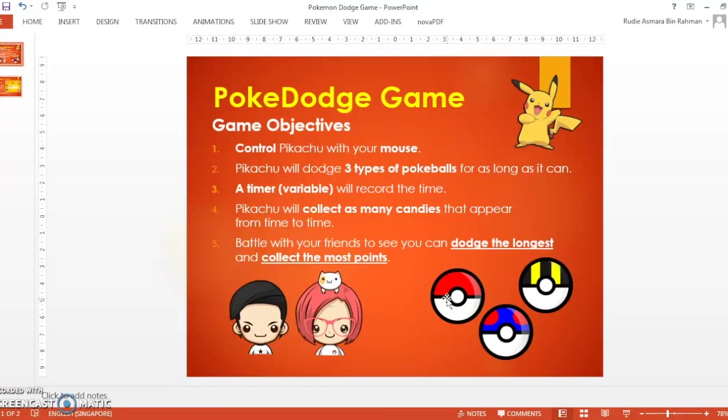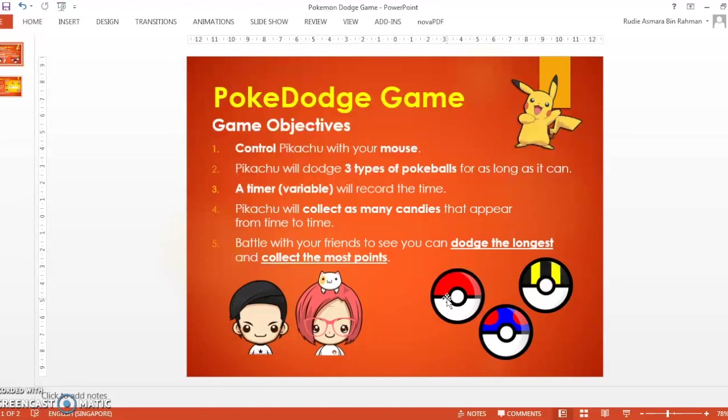Hey what's up guys, welcome back to another exciting episode on the Scratch programming channel. Today we'll be working on the PokeDodge game, a very original game I've created for you.